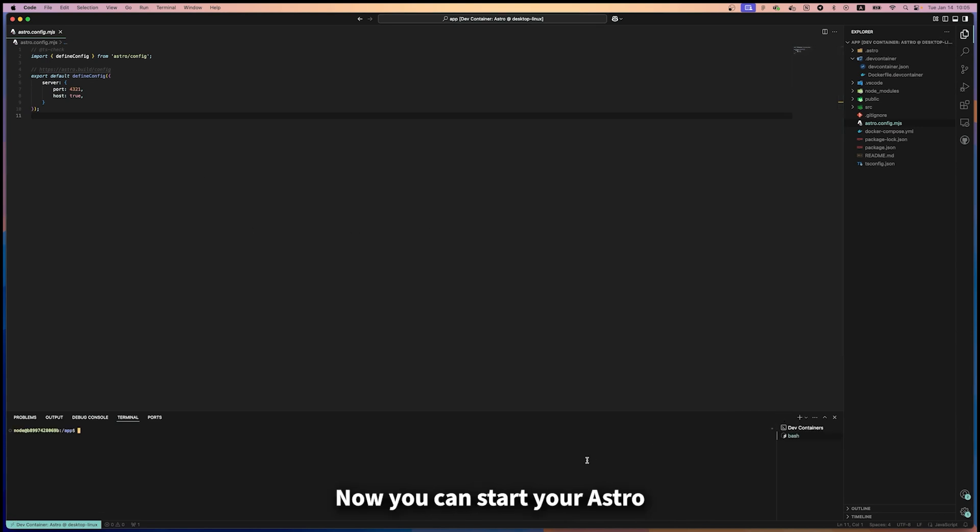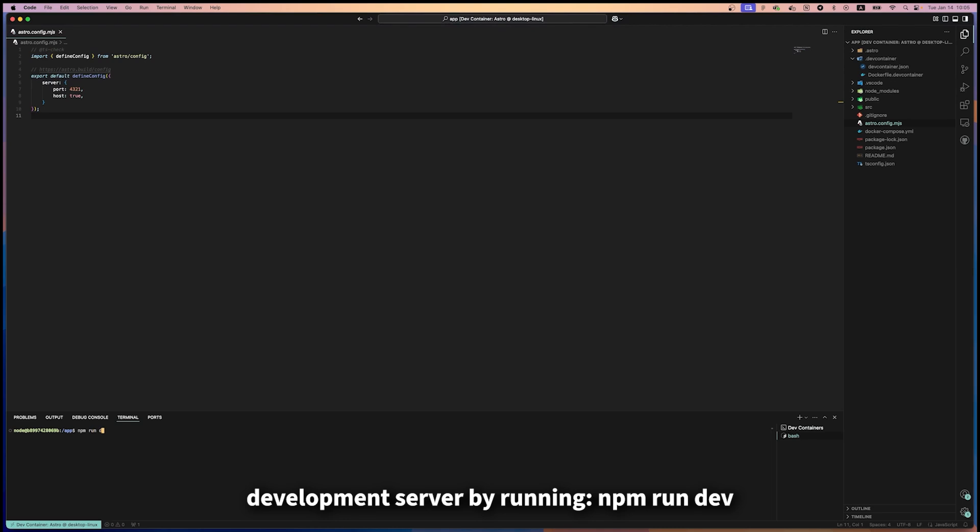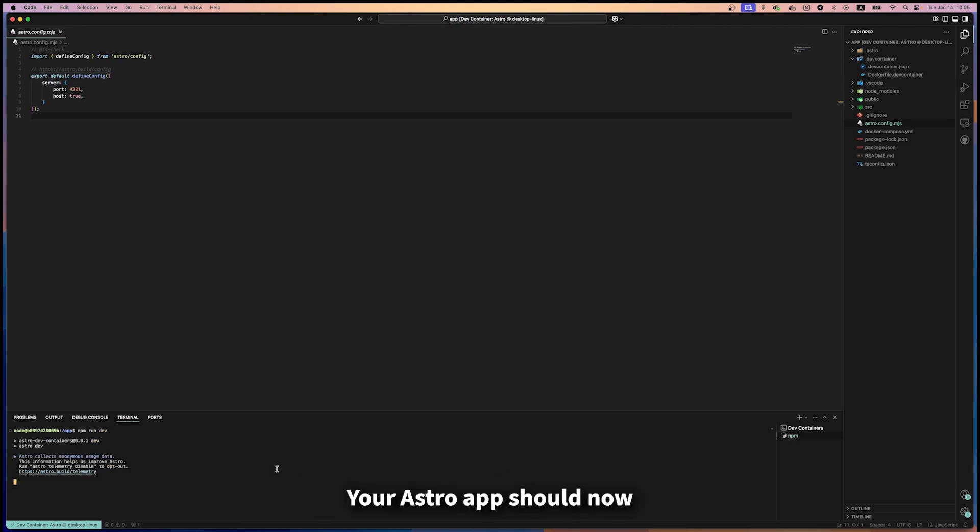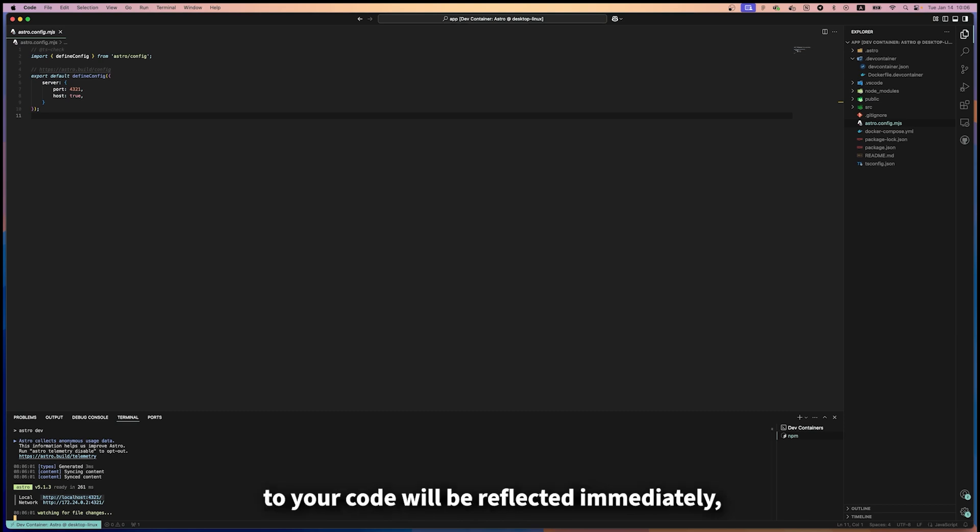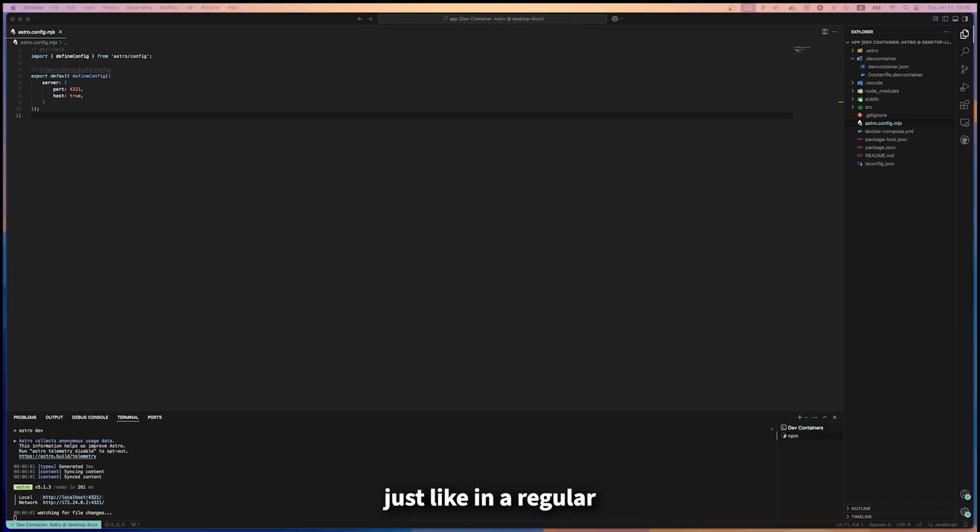Now you can start your Astro development server by running npm run dev. Your Astro app should now be accessible at localhost:4321. Any changes you make to your code will be reflected immediately, just like a regular local development environment.